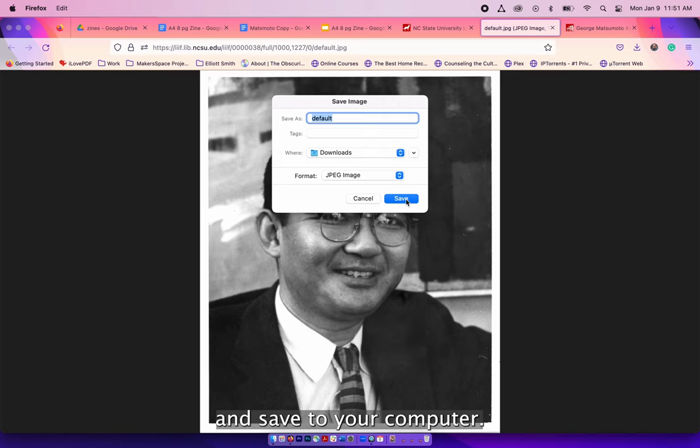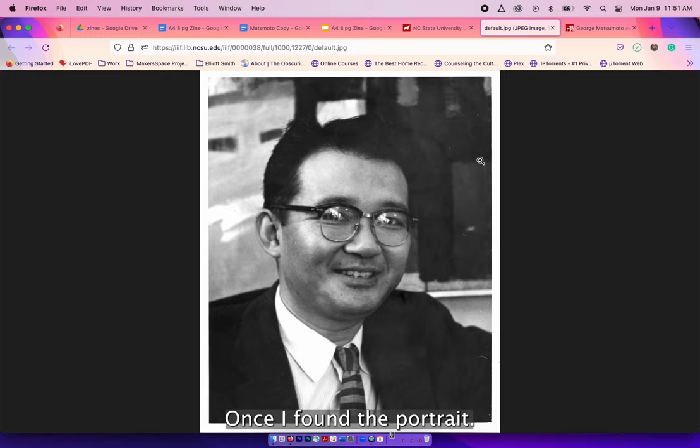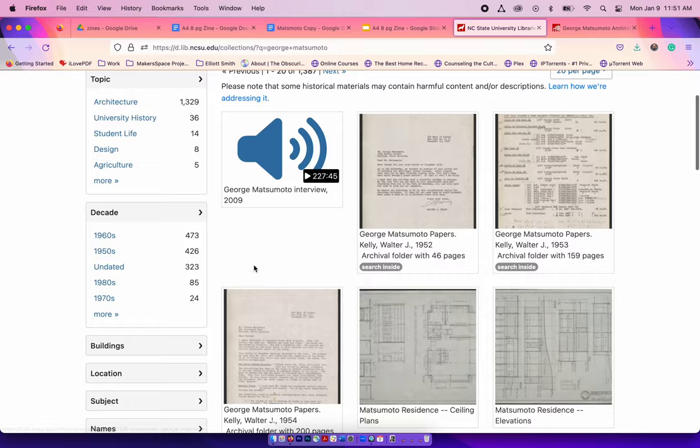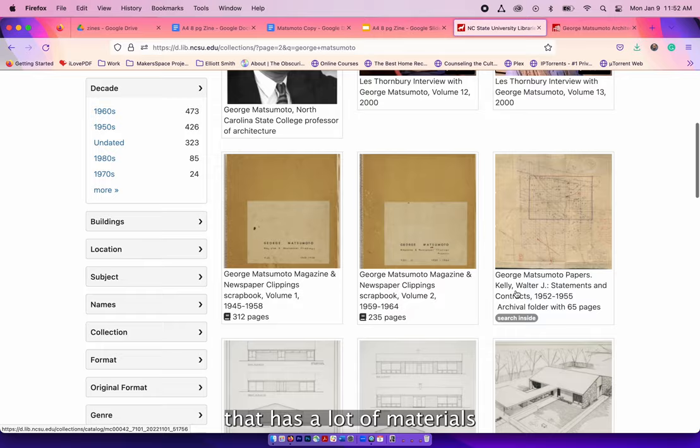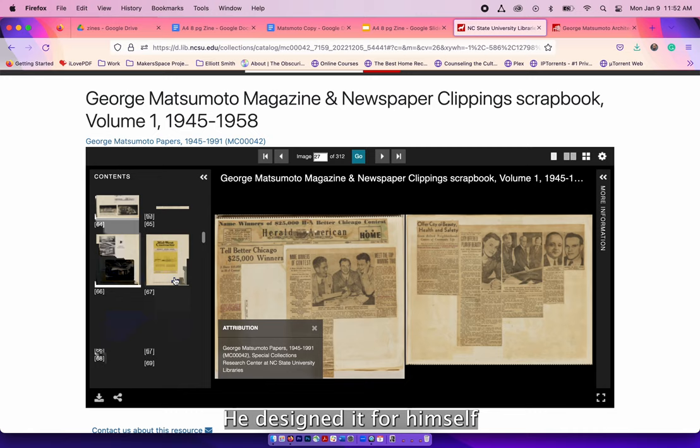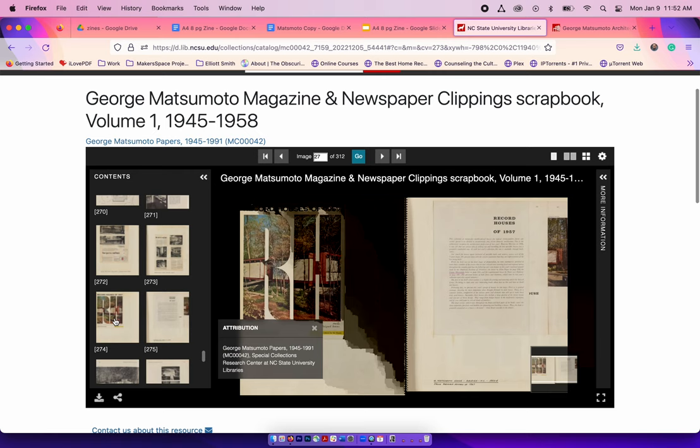Once I found the portrait, now I'm going to look for images of his work that would be great for the zine itself. I have found a scrapbook that we have digitized that has a lot of materials that highlight his work and I'm hoping to find images on the Matsumoto house. It's my favorite house in Raleigh. He designed it for himself and his wife while he lived here and it also has a twin right next to it.